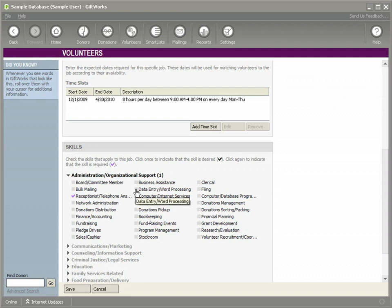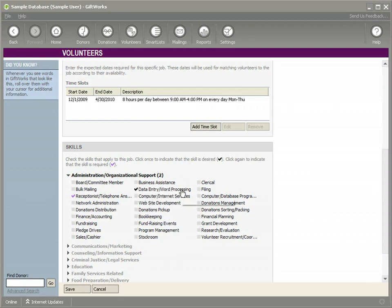It would be nice if they could do some data entry or word processing in their free time. That's not required if somebody doesn't feel comfortable doing that. Not required for this job, although it would be as desired. We really would need them to be able to do some sort of clerical work. So we'll make that required.